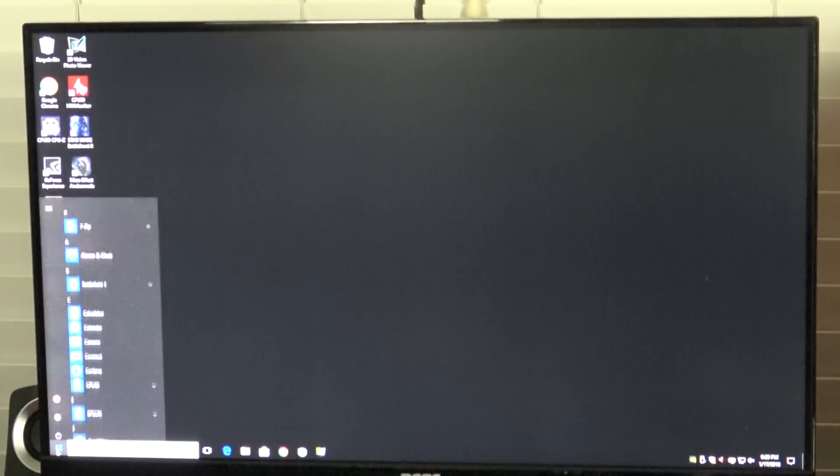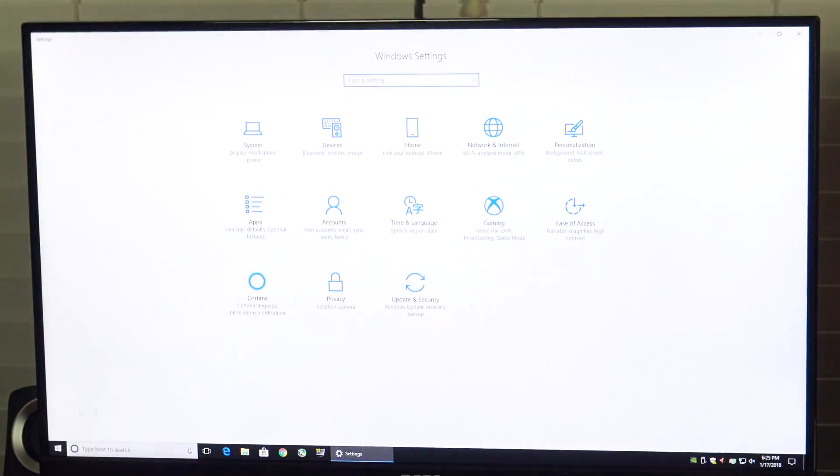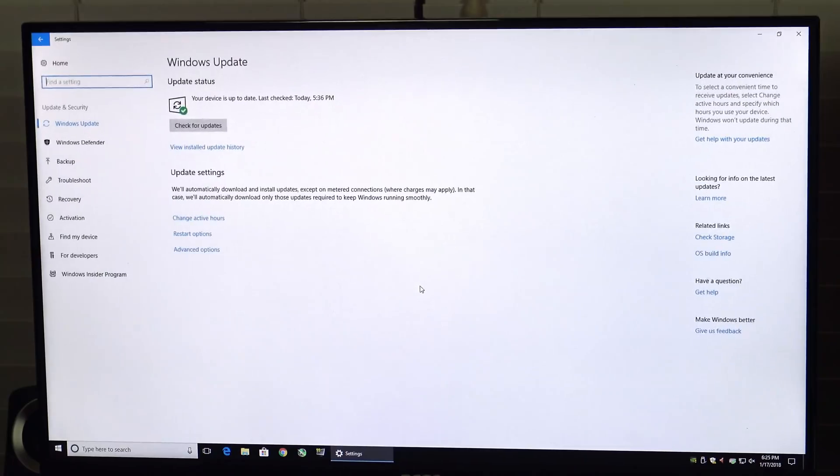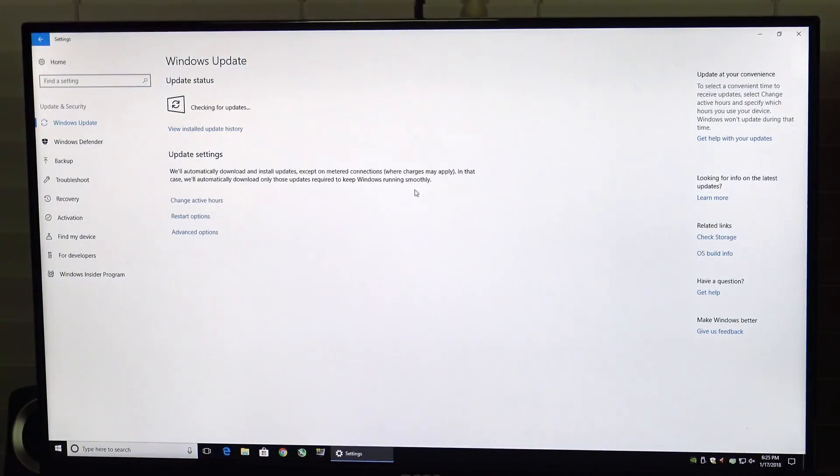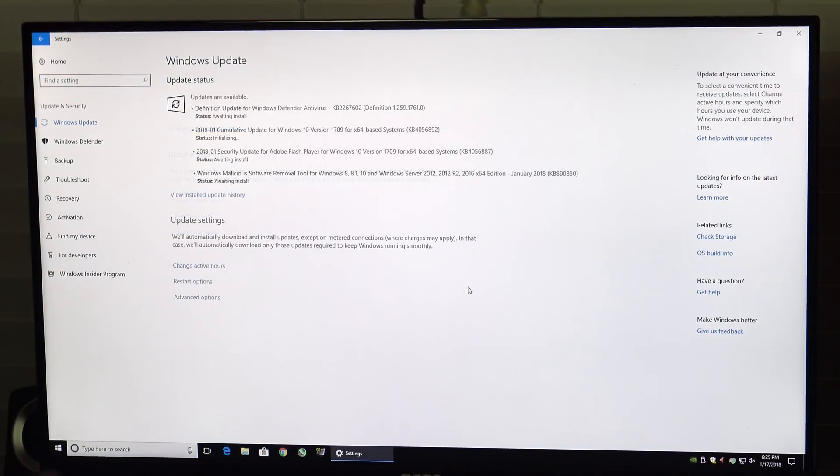The first thing we need to do is update Windows. To update Windows you're going to come down here to the start button. You're going to click on the settings icon and you're going to click on update and security. At this point we need to hit check for updates and let the system update itself.